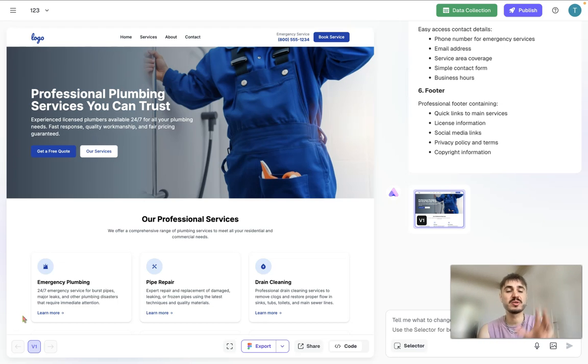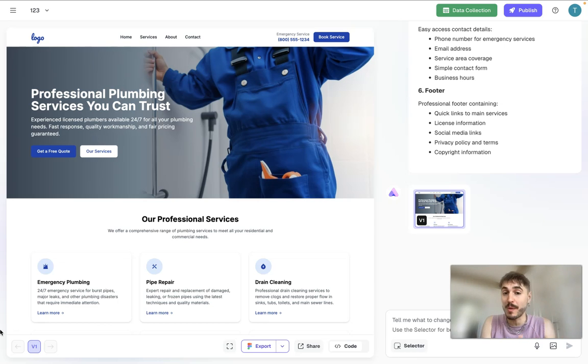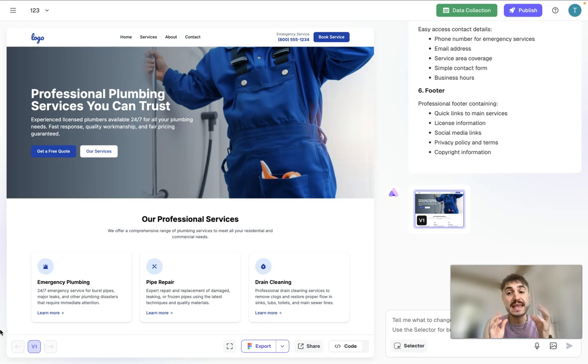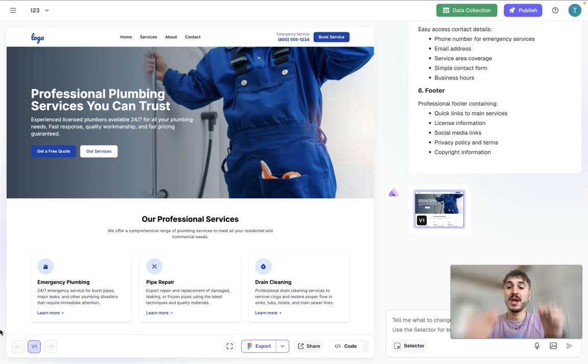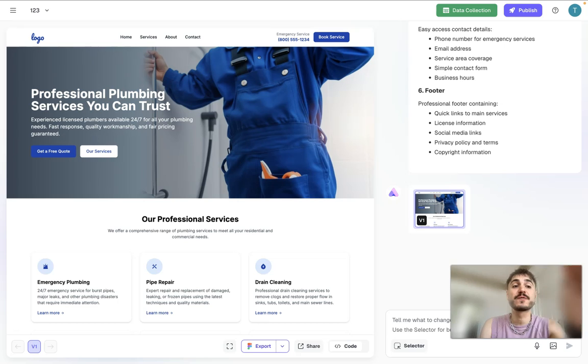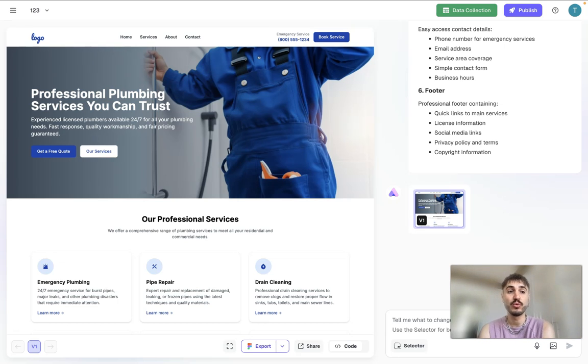Professional plumbing services you can trust. I will show you the components that this website is made of because it looks super good, because it looks super professional. What you need to start from is from the logo. You need to have your logo, you can create it as well.